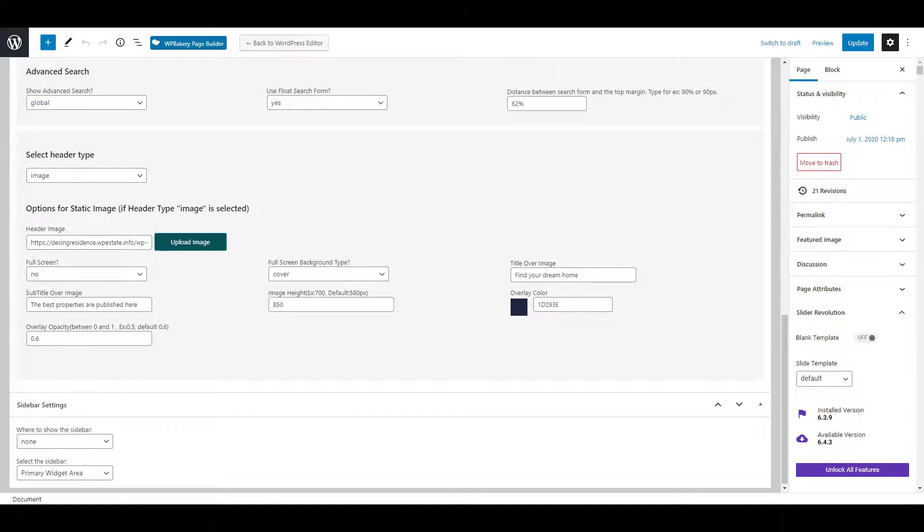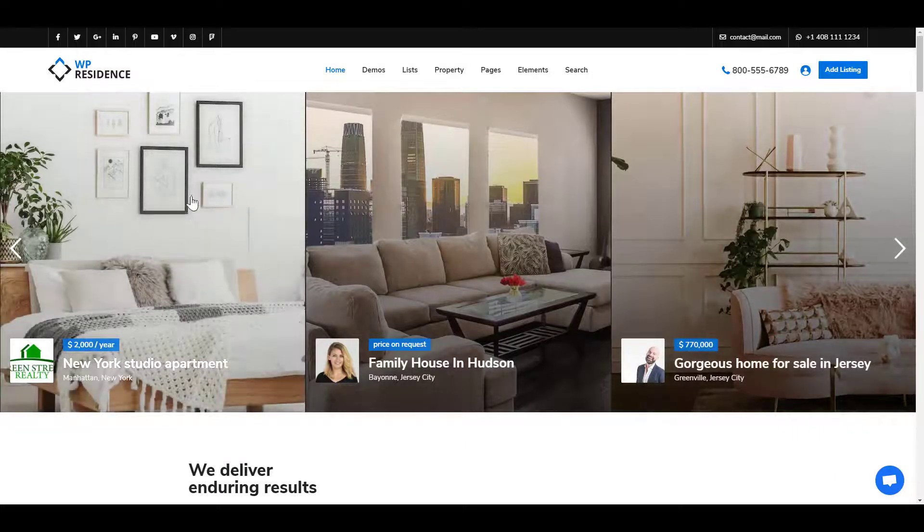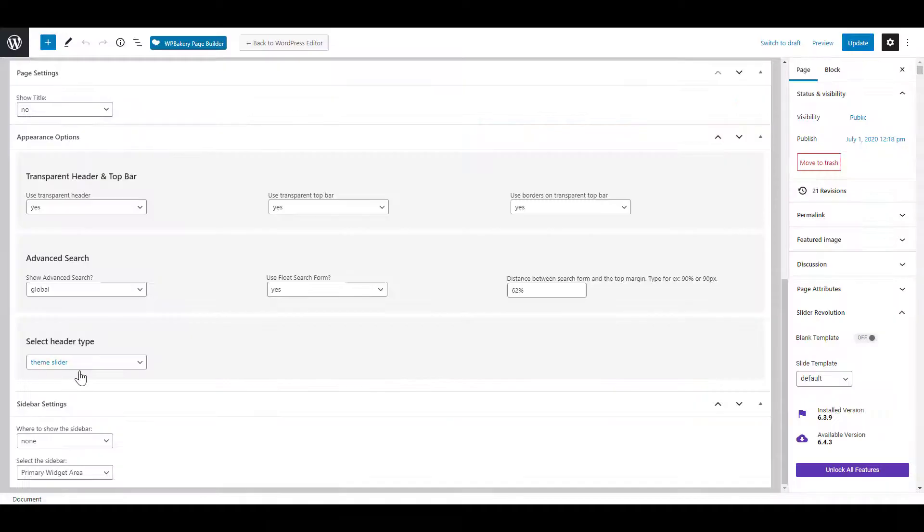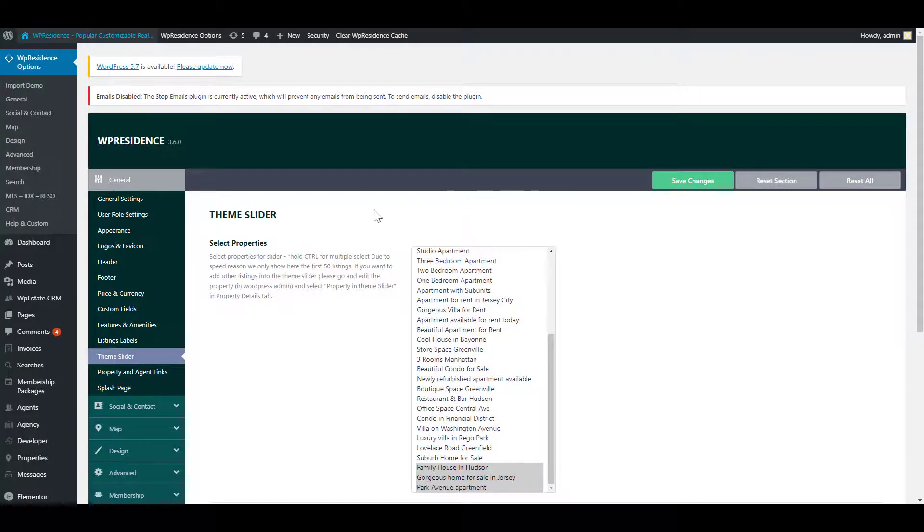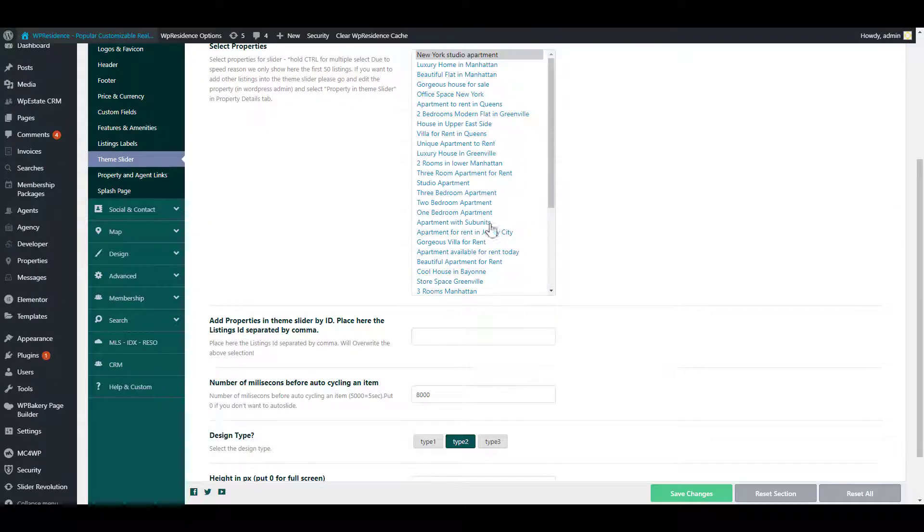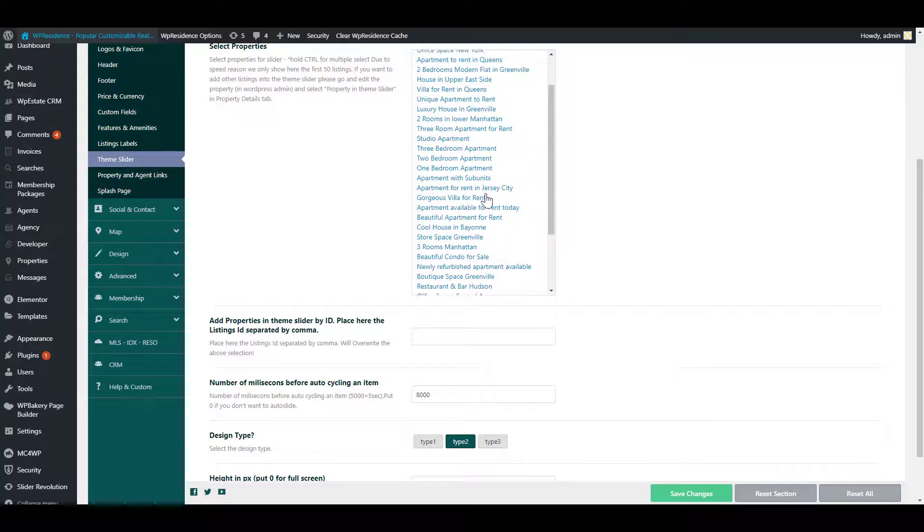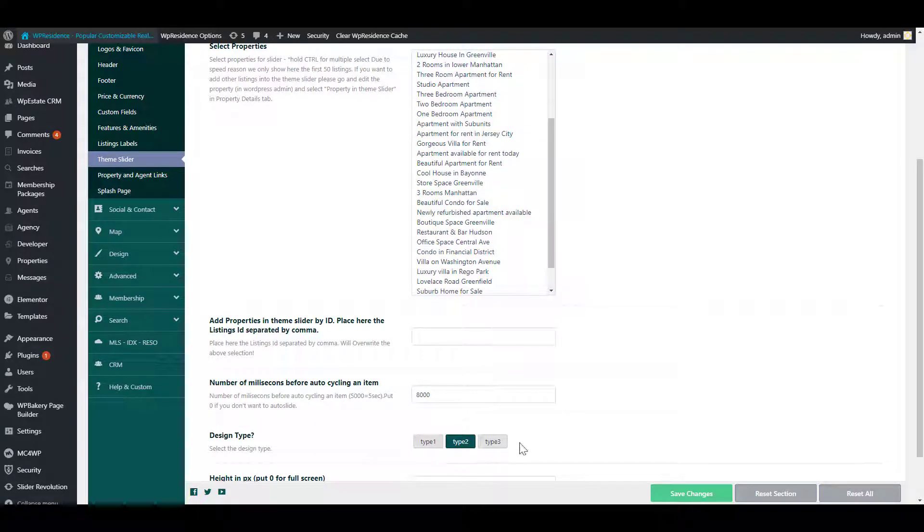The theme slider is a slider with listings. The listings that will show are managed from theme options. Here you will choose the listing that will show on front end. We have three design types.